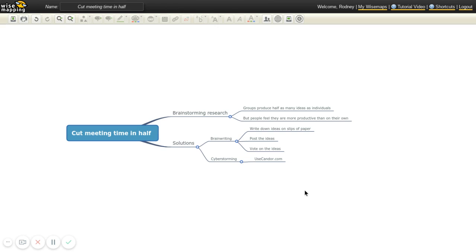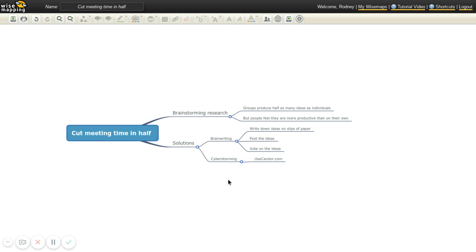So those are two great solutions to the problem of groups taking twice as long to do what an individual could do on their own. So this will allow you to cut a meeting in half. So if you normally take two hours to generate ideas for strategies, you may be able to cut that down to just one hour just by using either of these two procedures. So that should save you a lot of time, frustration, and aggravation, and also make people feel really productive. And now when people say I'm more productive in the group, they really will be right.